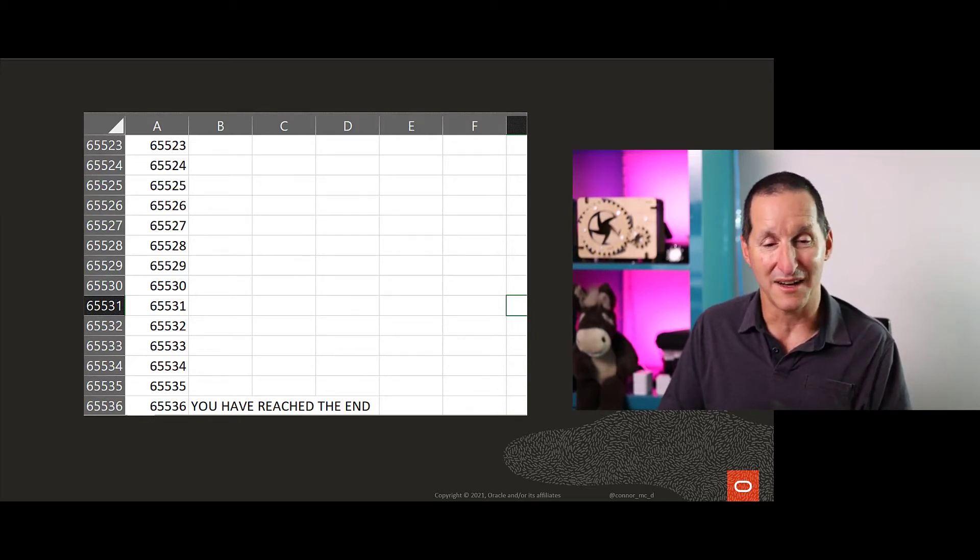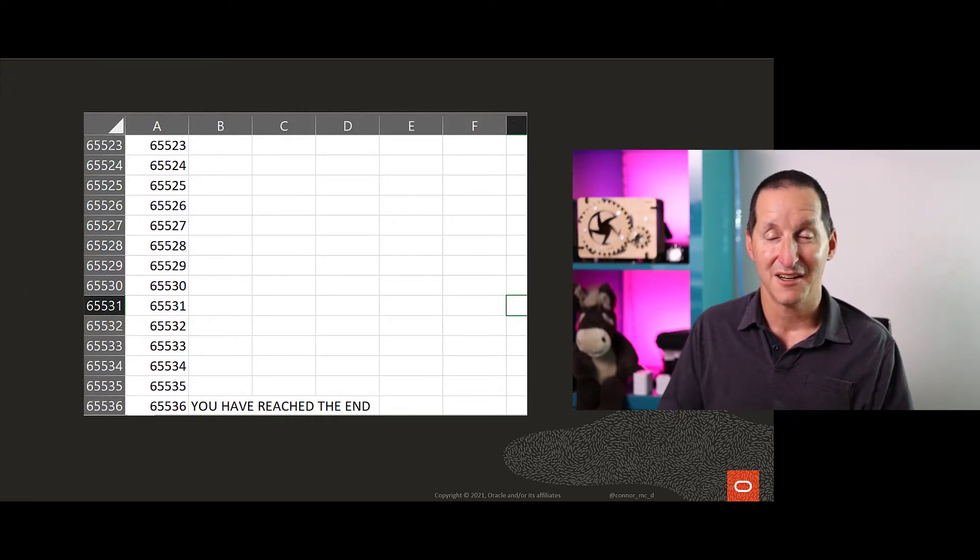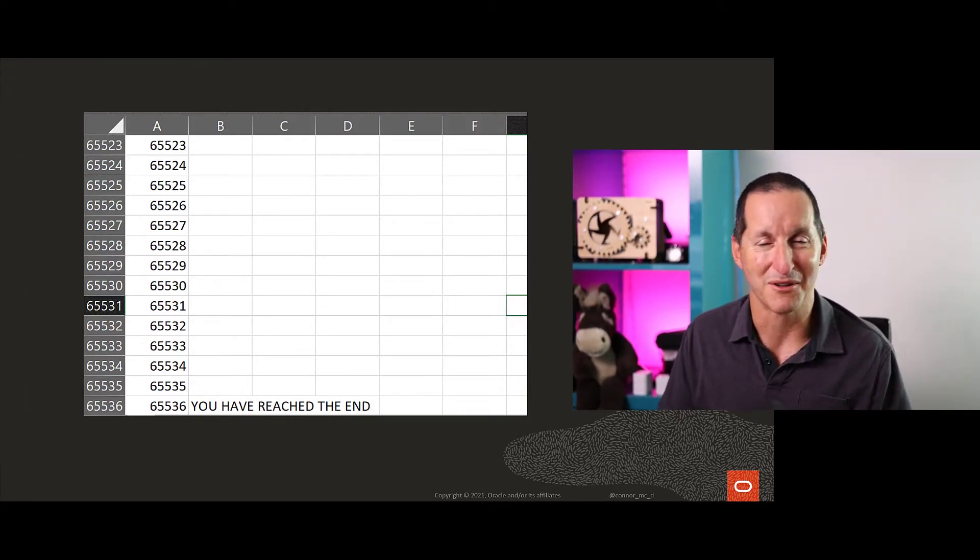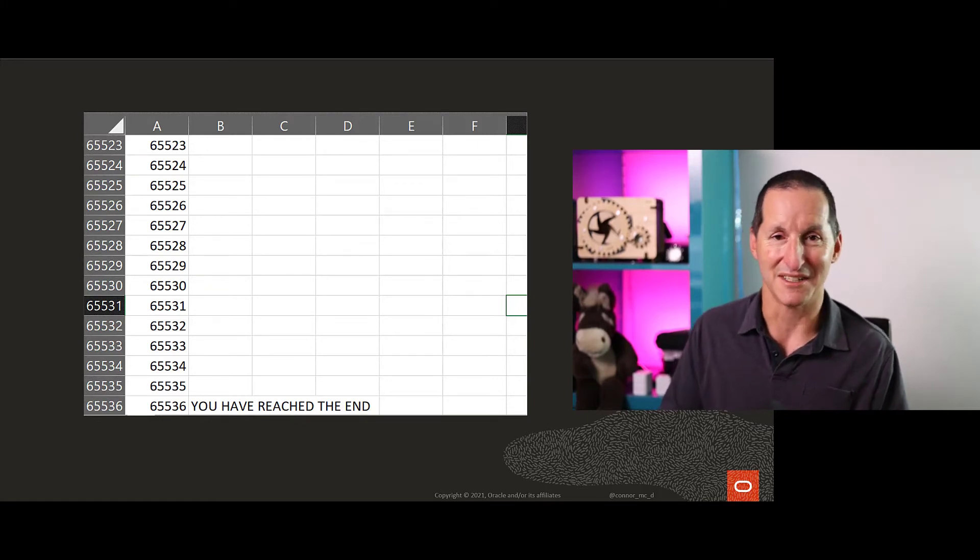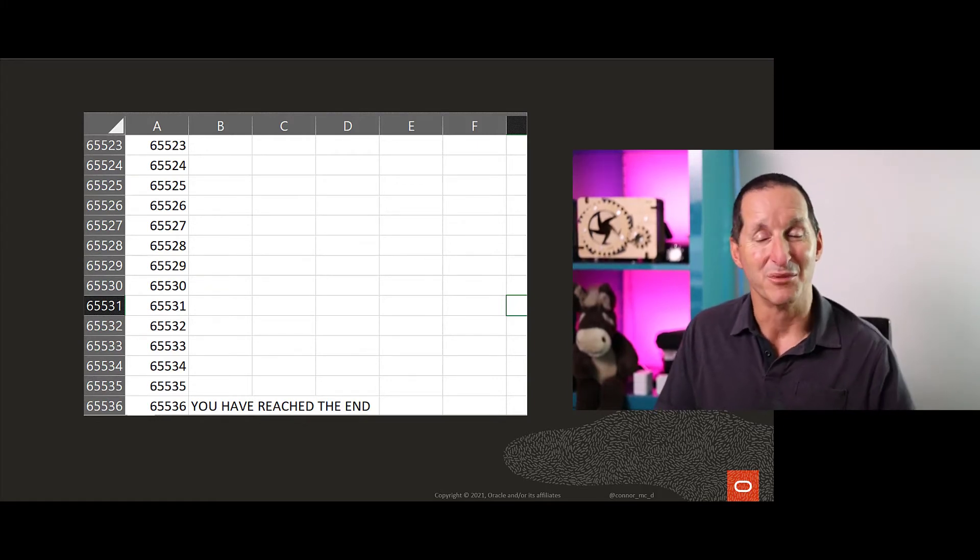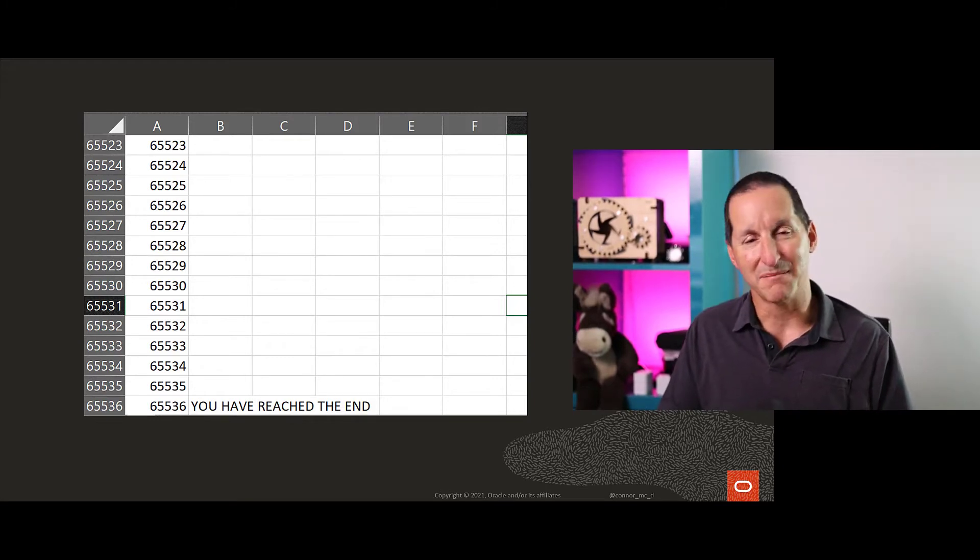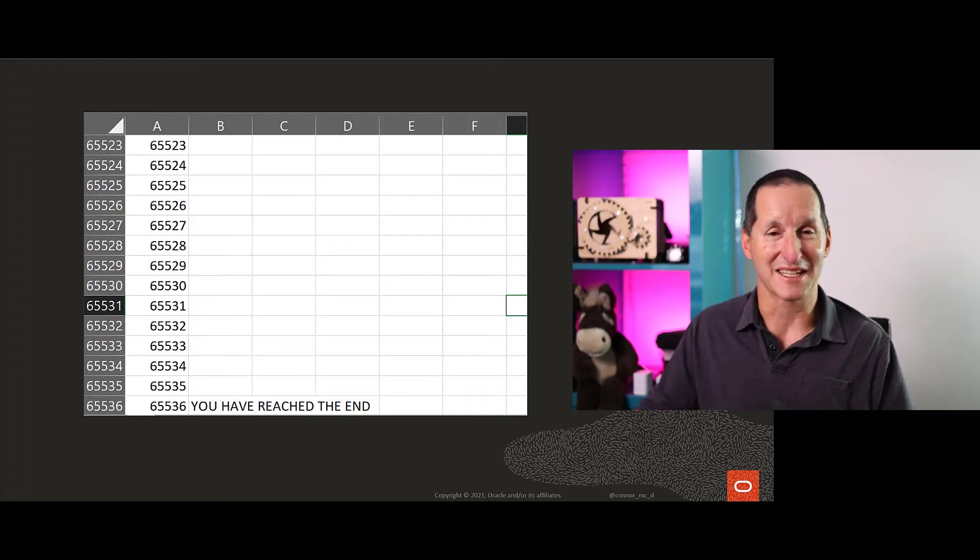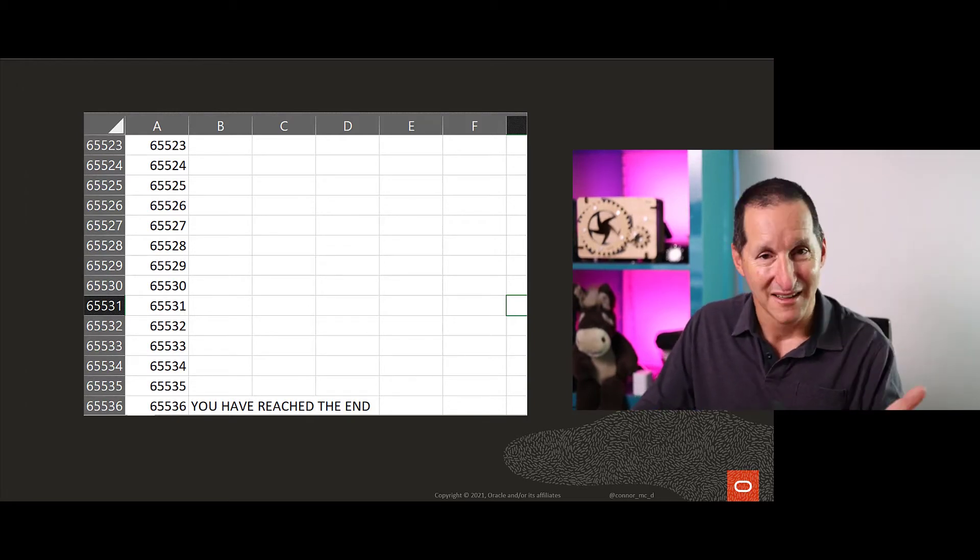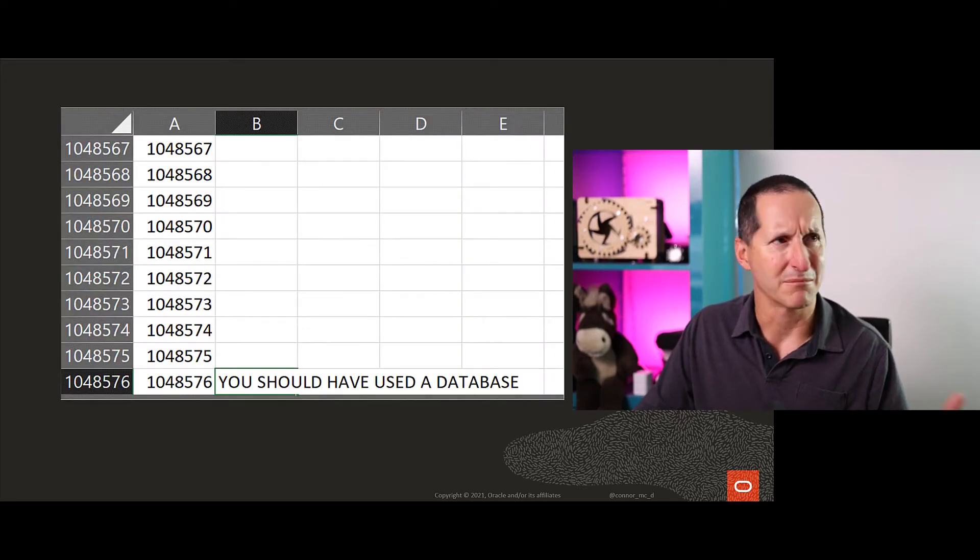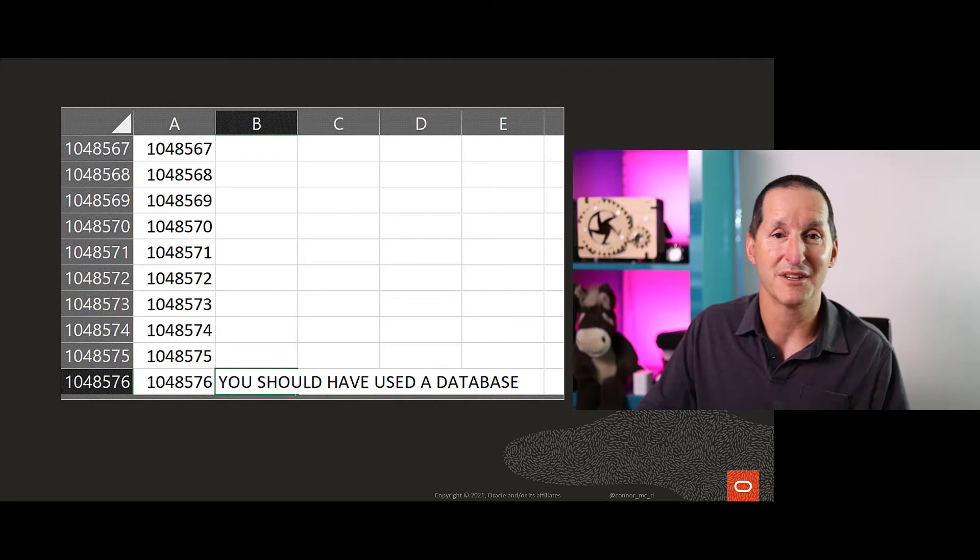Of course, Excel being I'd argue probably the world's most popular database, because every single person wants to drag data out of their beautiful Oracle systems or SQL Server systems or Postgres systems and dump them into a nice unsecure unprotected format called Excel. It's a sad thing. Excel, because of its popularity, got bigger.